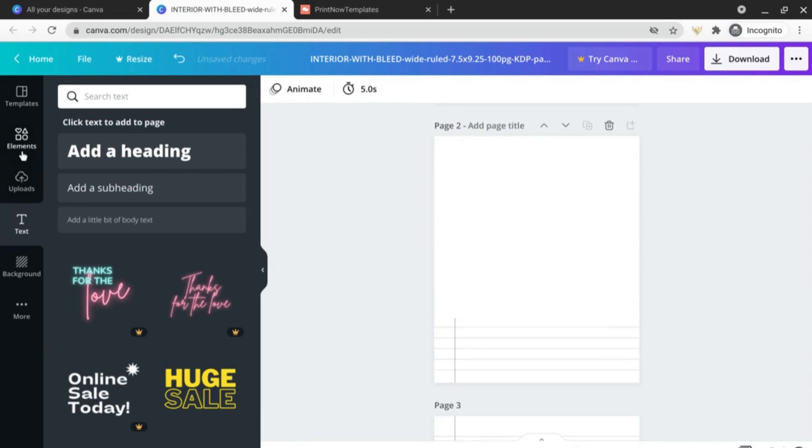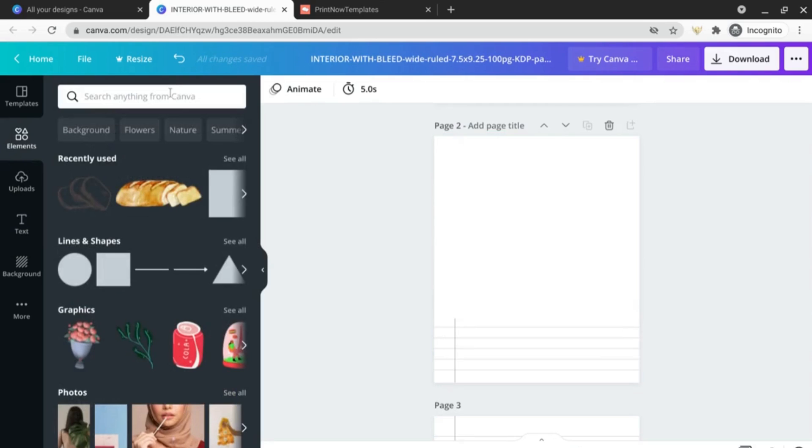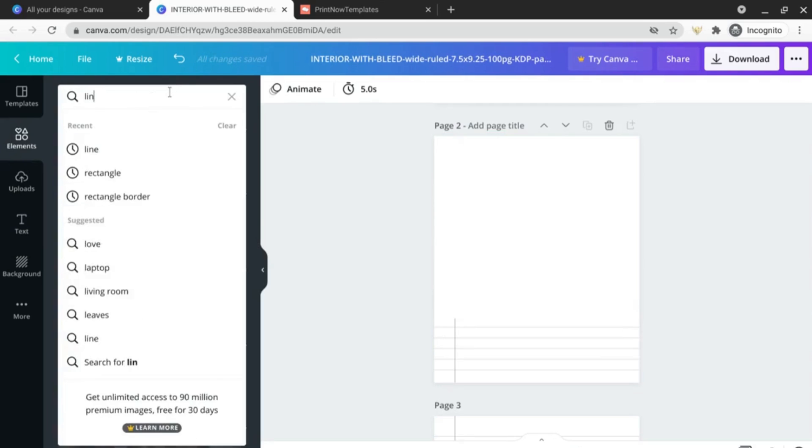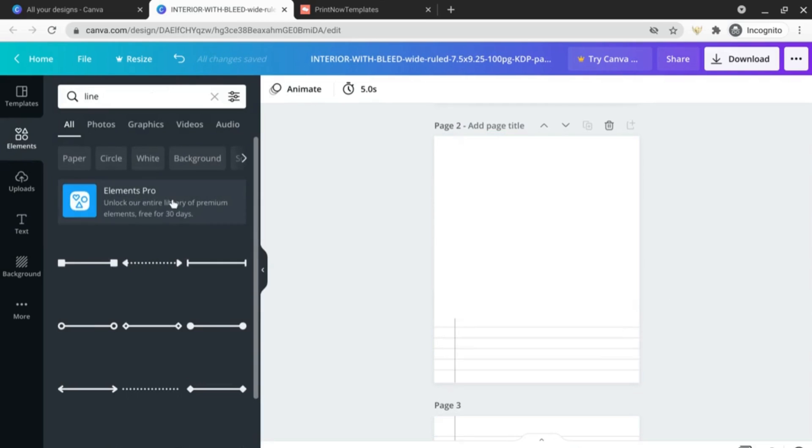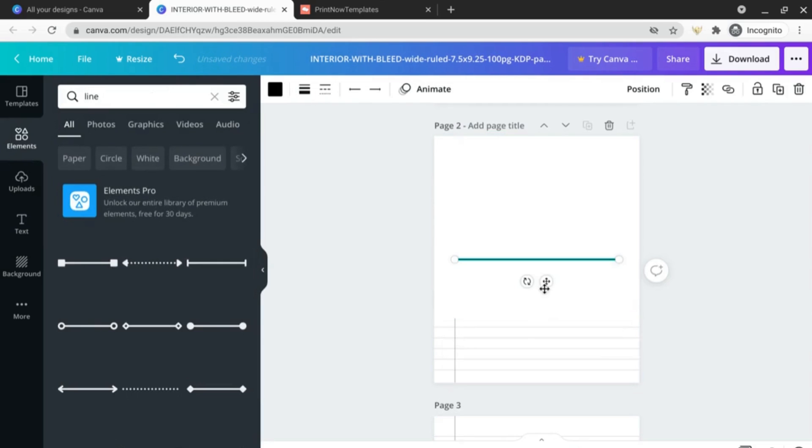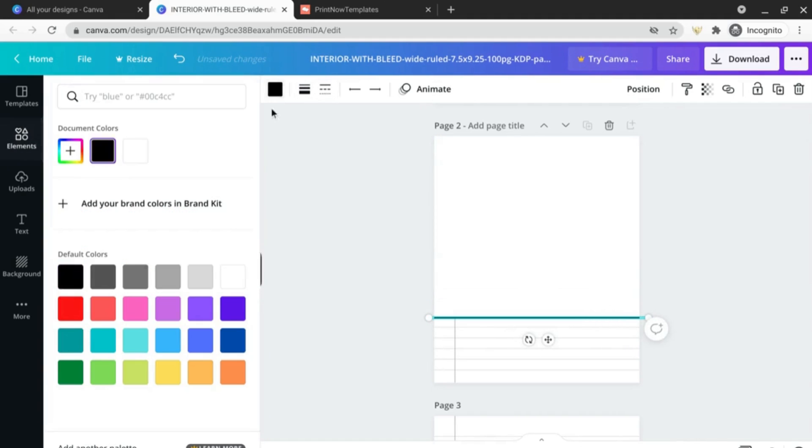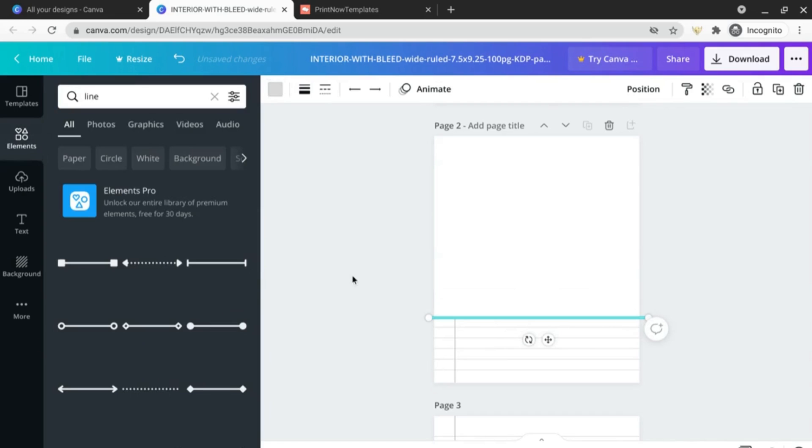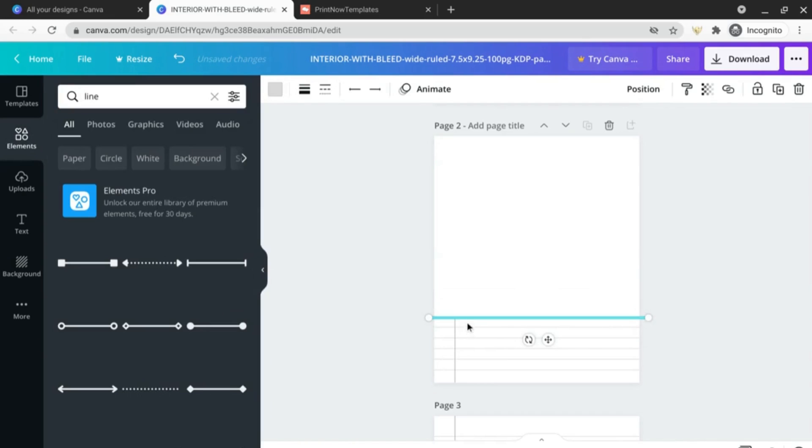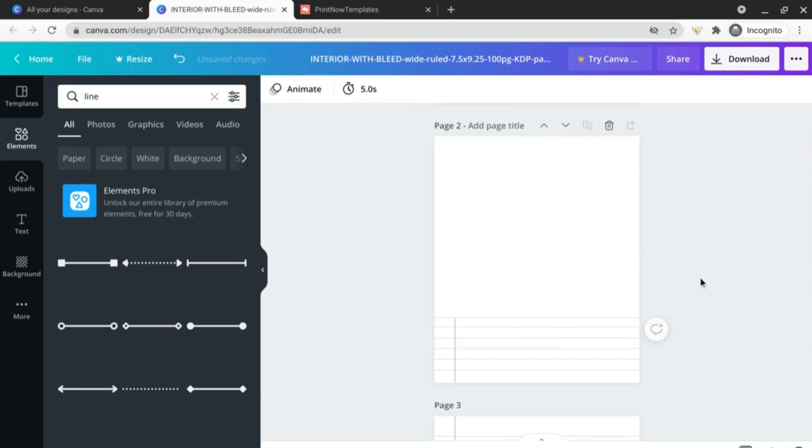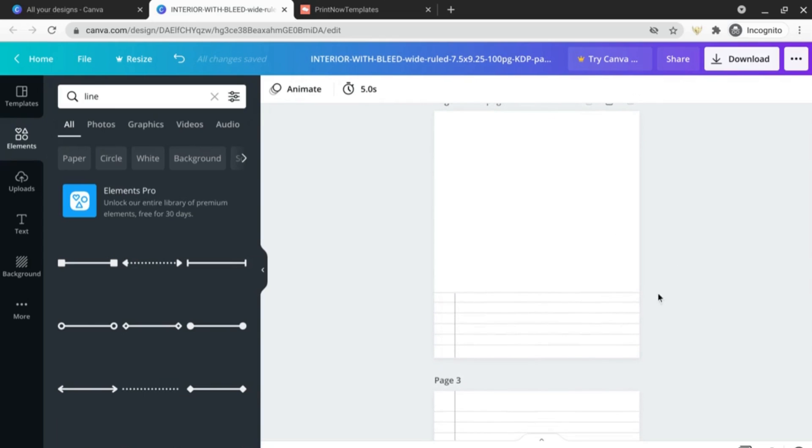And let's add in a line just to cap off this little section here, change the color, and let's just change the size while we're at it. Okay so there we have a draw and write notebook page.